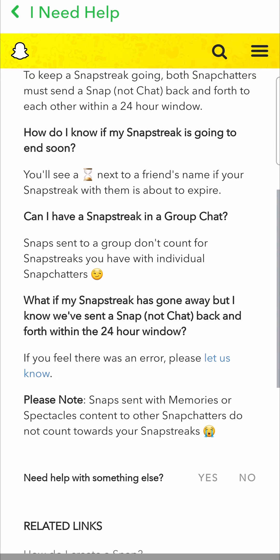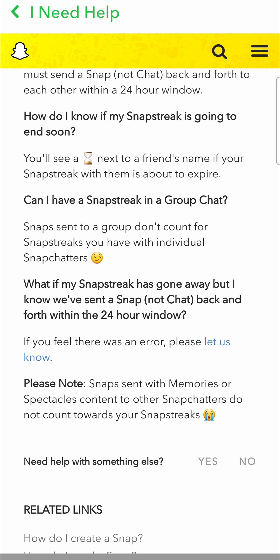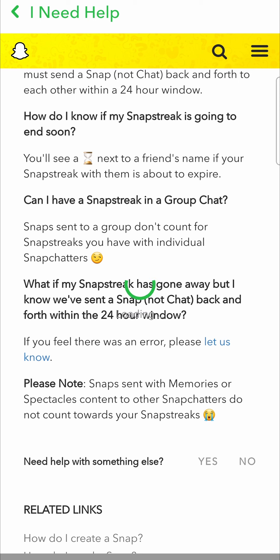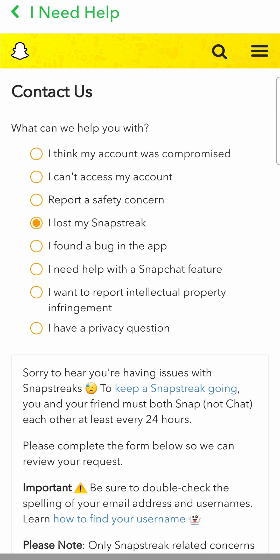Just scroll down until you find where it says 'if you feel there was an error please let us know'. You can see that blue hyperlink. You tap on 'let us know' and then you want to tap on 'I lost my snap streak'.